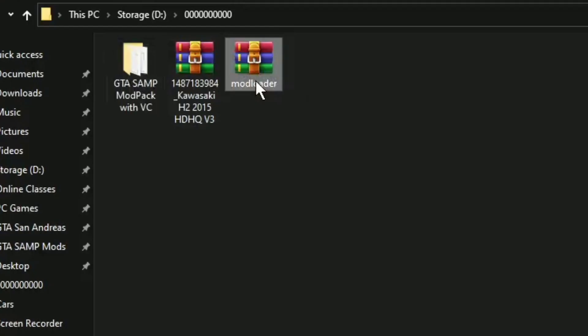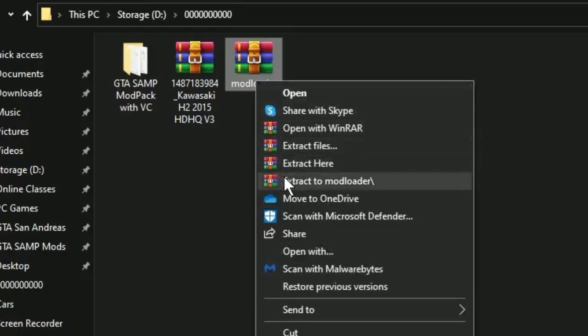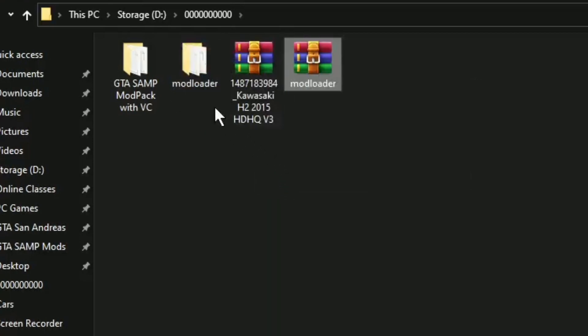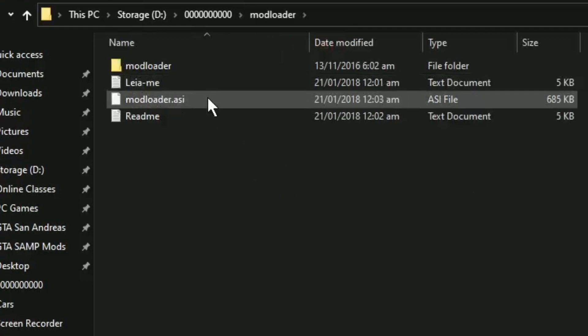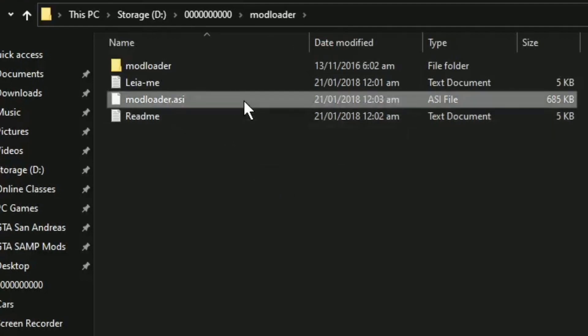Para naman po ma-install natin yung dinownload po natin na mod, extract po muna natin itong mod loader. At ang application po na pinang-extract ko ay yung Winrar. Kung wala po kayong Winrar, download nyo po yan. Sa description din po yan ng video na ito.